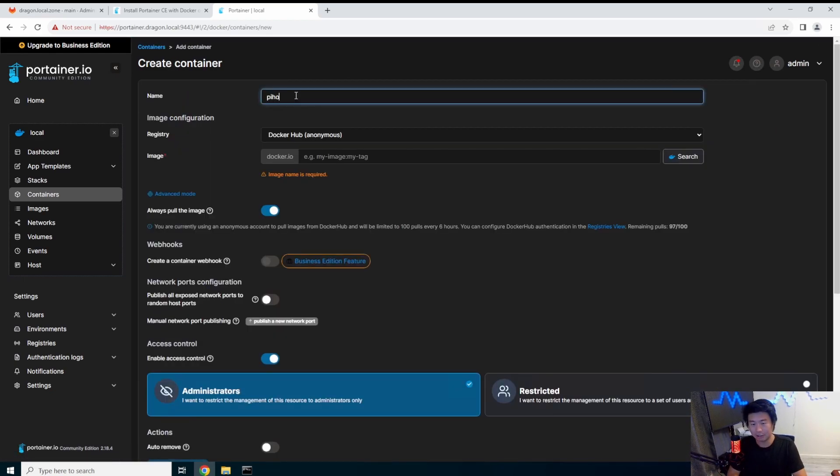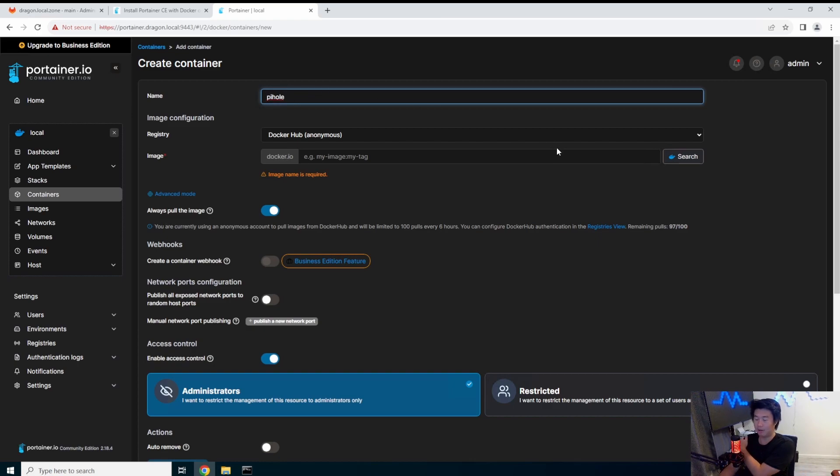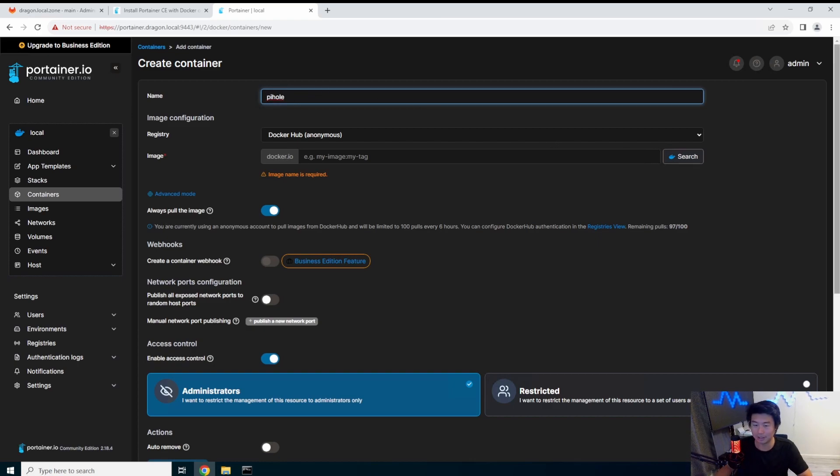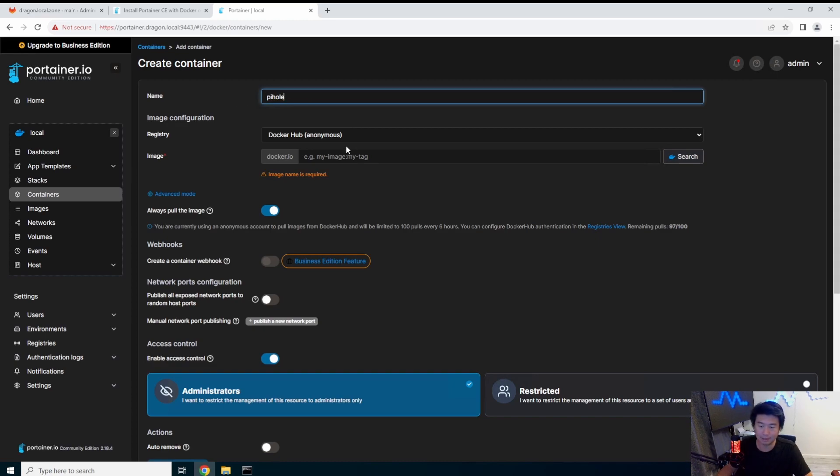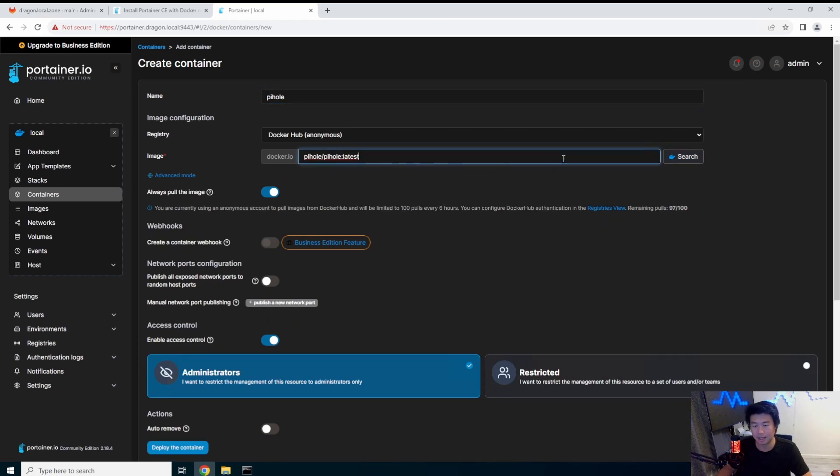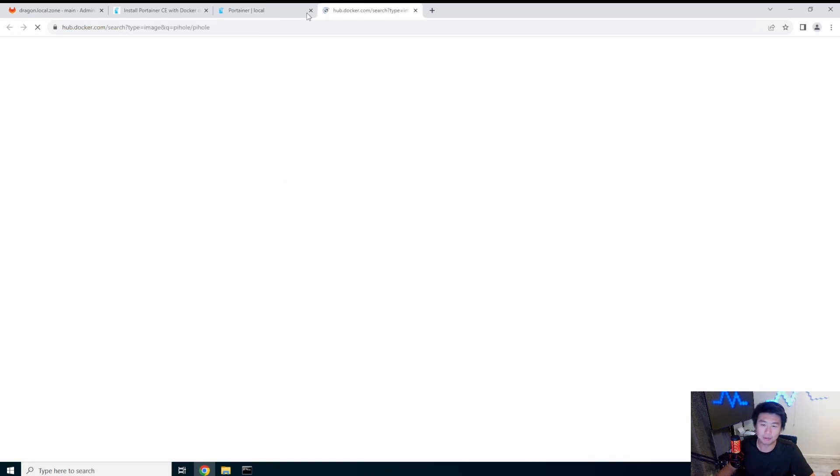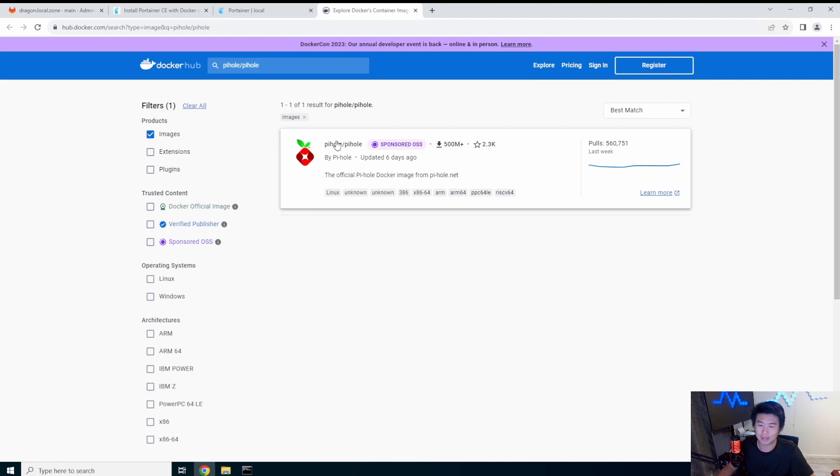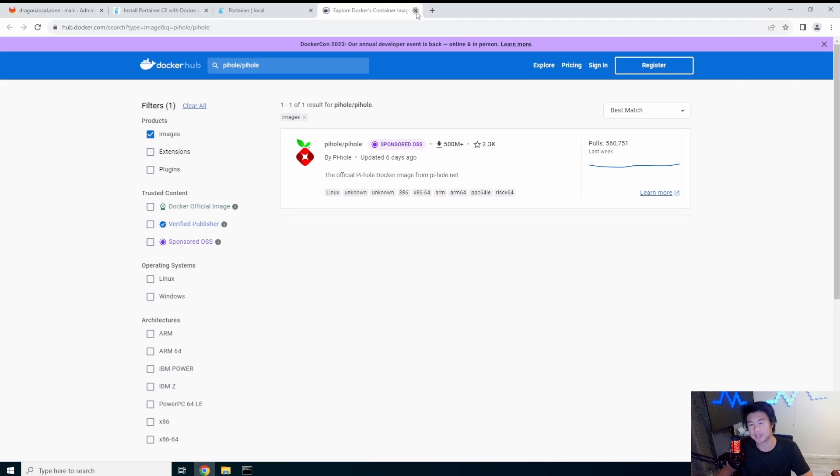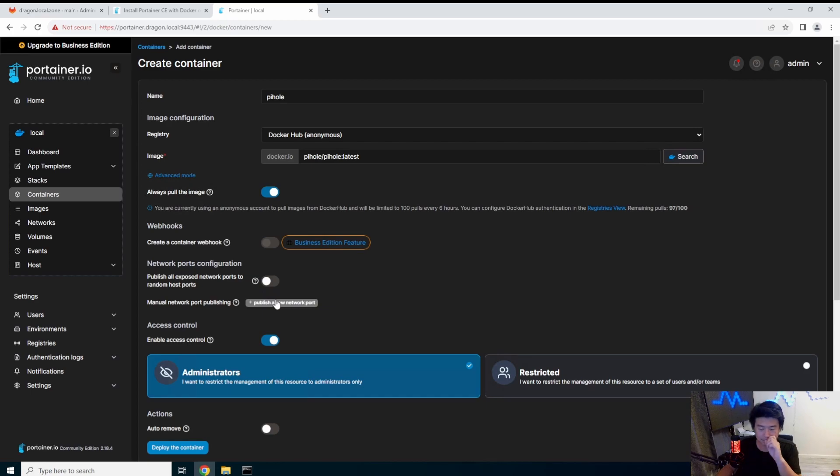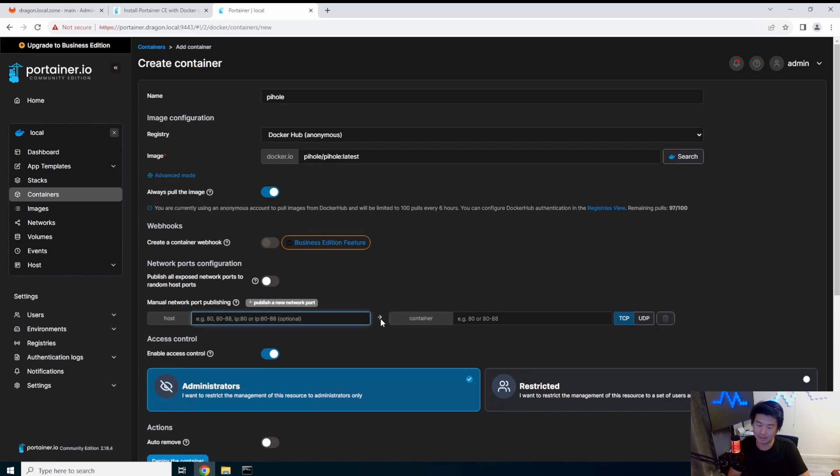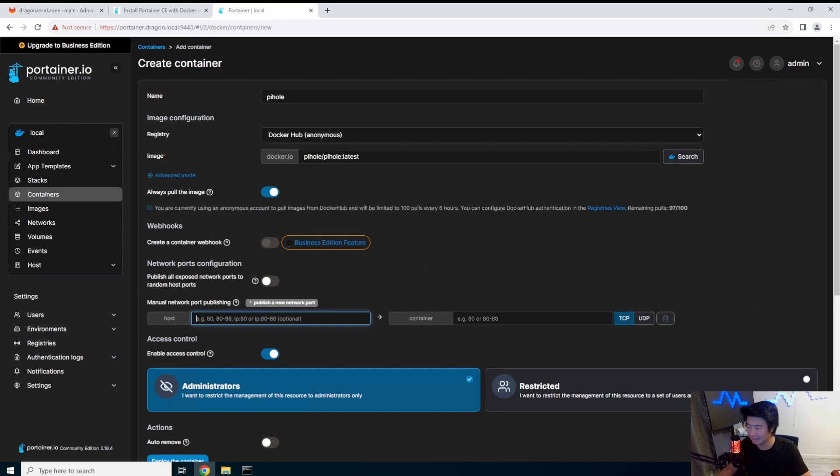So to kind of play around and kind of show you like we could easily create a Pi-hole server or yeah a Pi-hole. So by using the container here so what we'll have here is essentially we'll name it Pi-hole, we'll grab it from the DockerHub repository, I believe it's pihole/pihole latest. You can actually click the search and it will show you and yeah it is pihole/pihole latest, okay so you can do that.